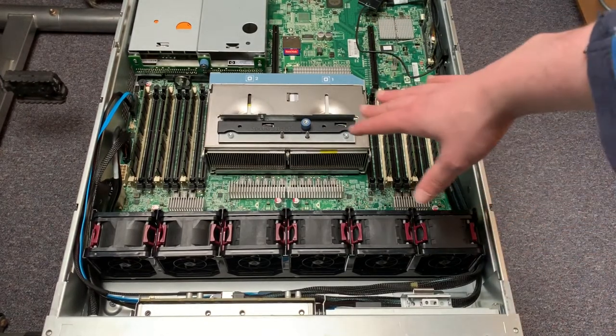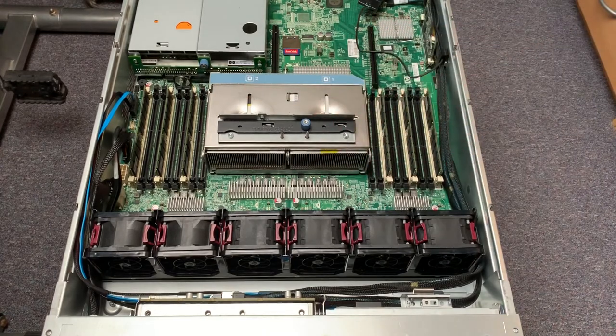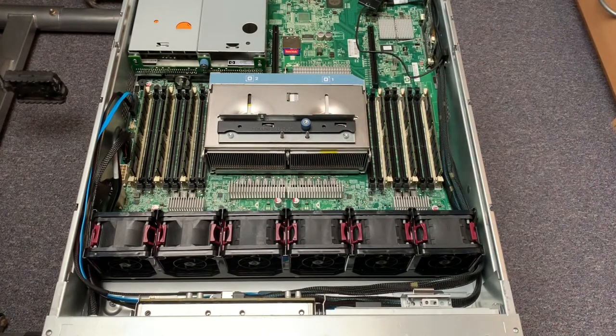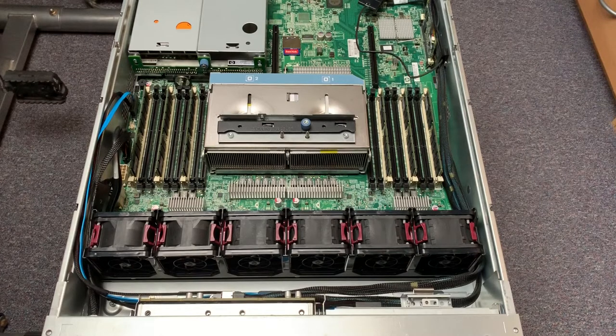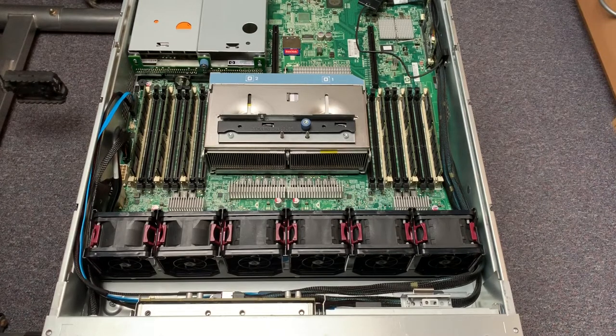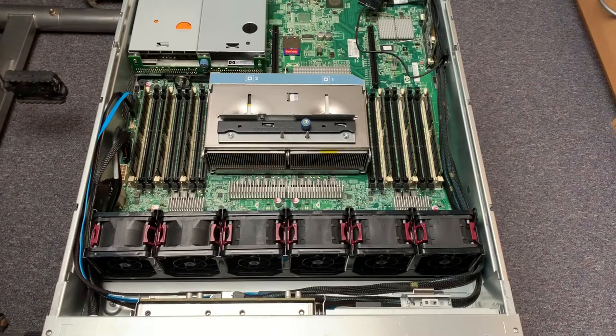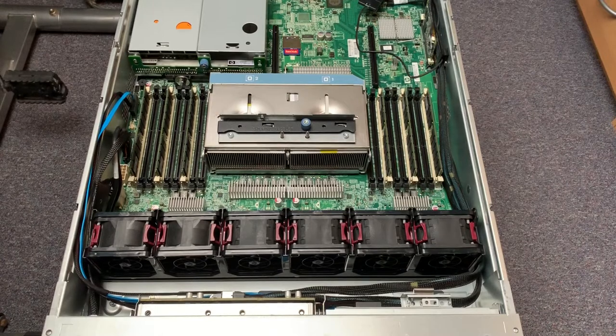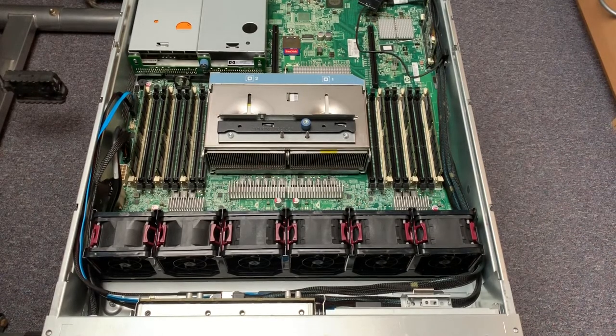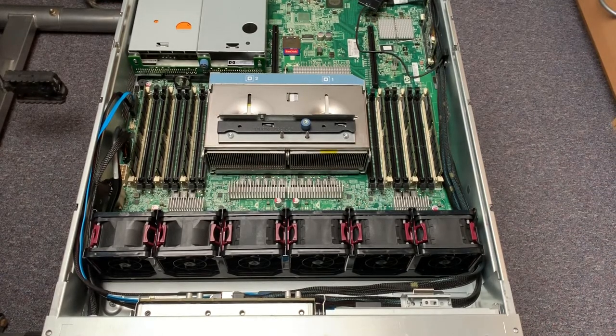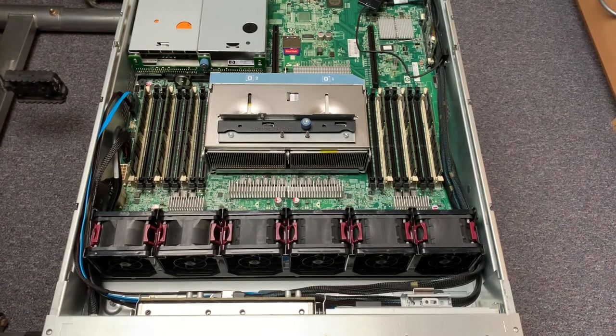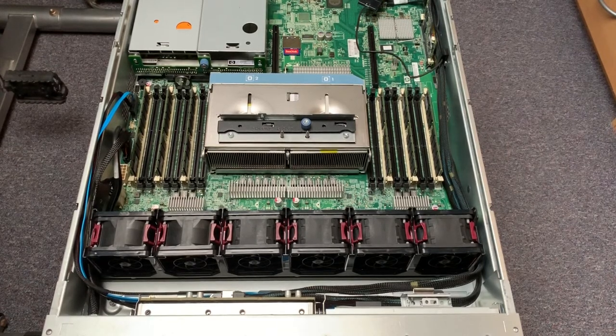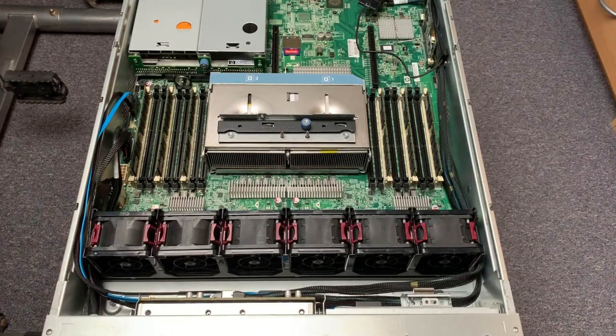And now we can see the two massive heatsinks right there. This server is rated for the maximum CPUs that you can put in this, and the maximum available in that particular architecture being Westmere. So this will take the X5690s, which are I think 130 watt TDP. So yeah, quite beefy heatsinks there. We'll be downloading two more power efficient units instead.